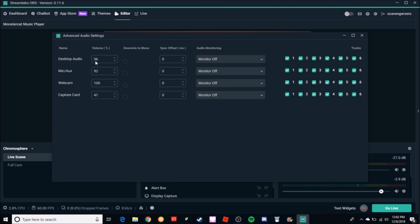So Desktop Audio first. Like I said, with the Hauppauge there's about a one second delay on the gameplay - that's just how it captures. And so I want to add a one second delay to my Desktop Audio. One second is a thousand - this is in milliseconds - so one second is a thousand milliseconds. So I'm going to put a 1000 millisecond delay.